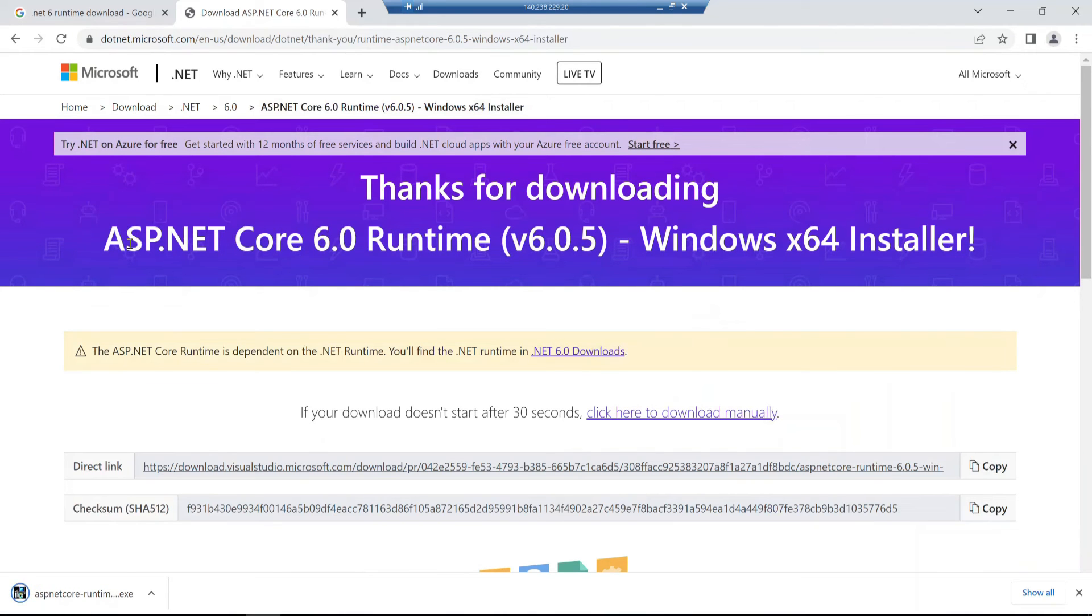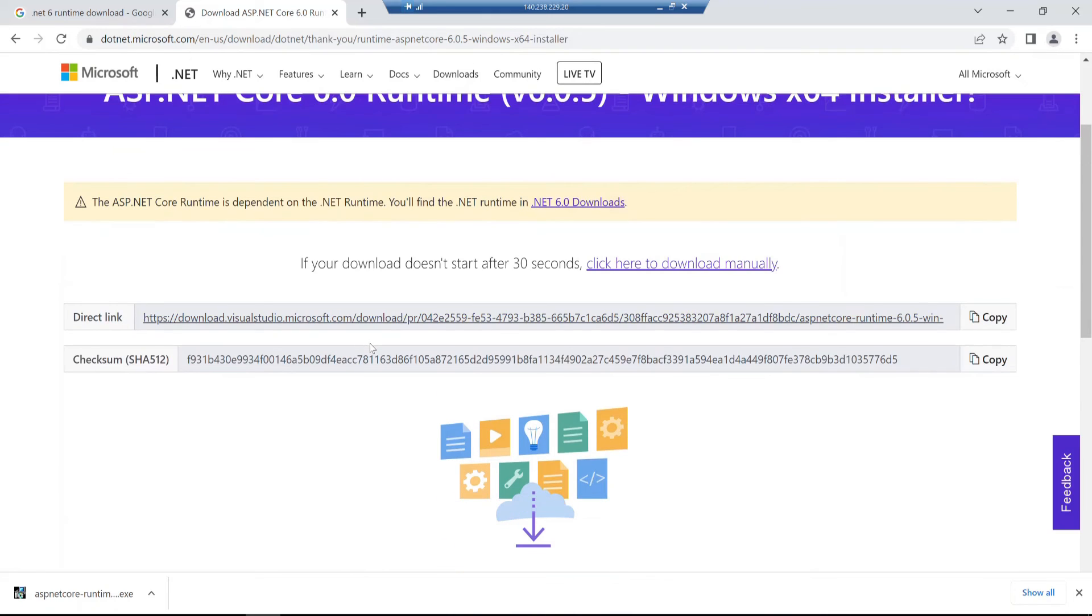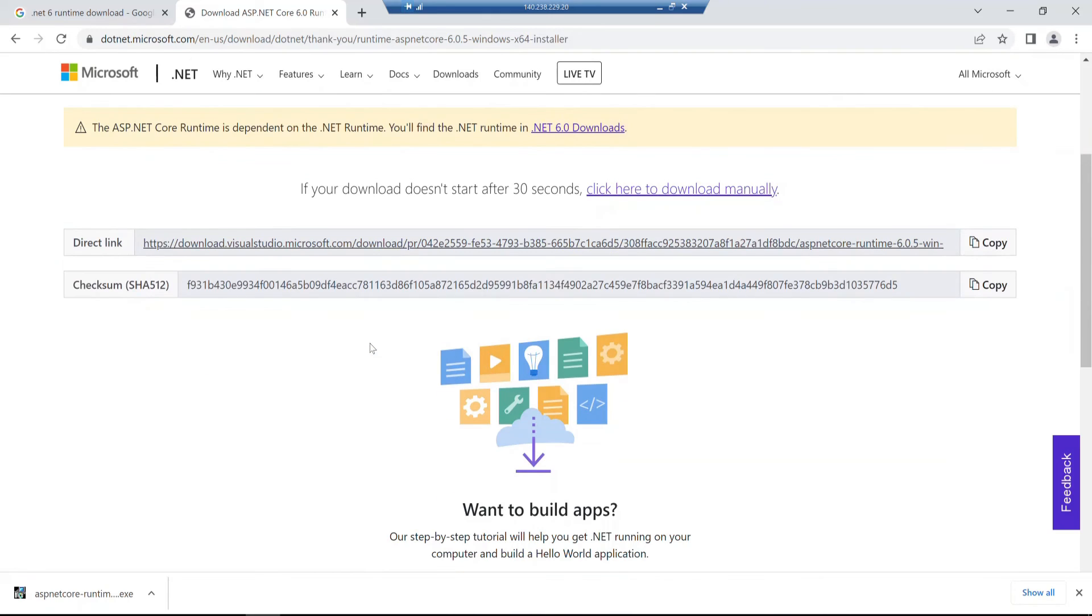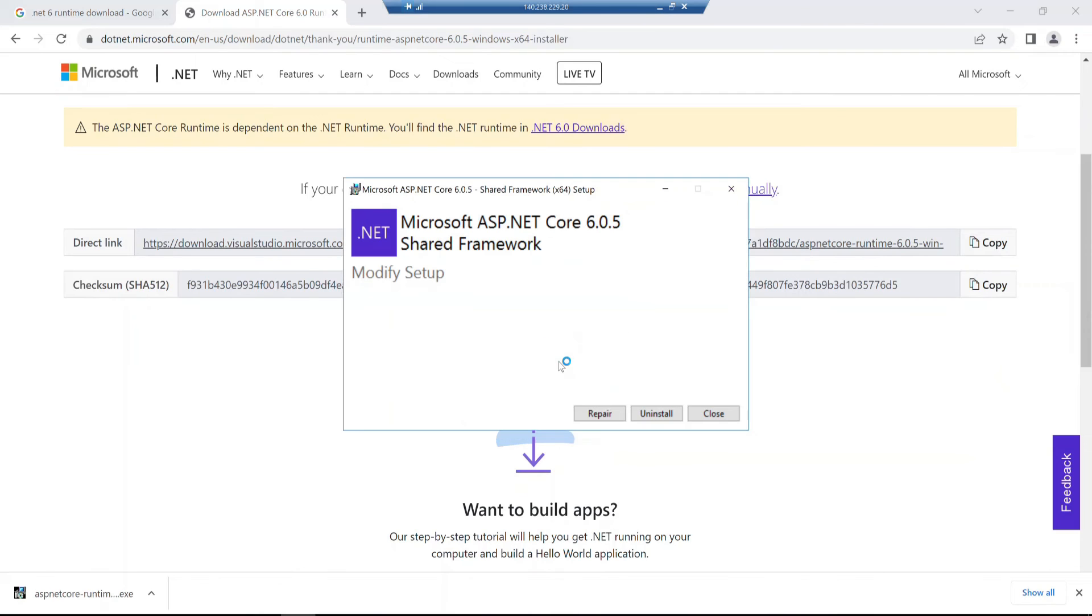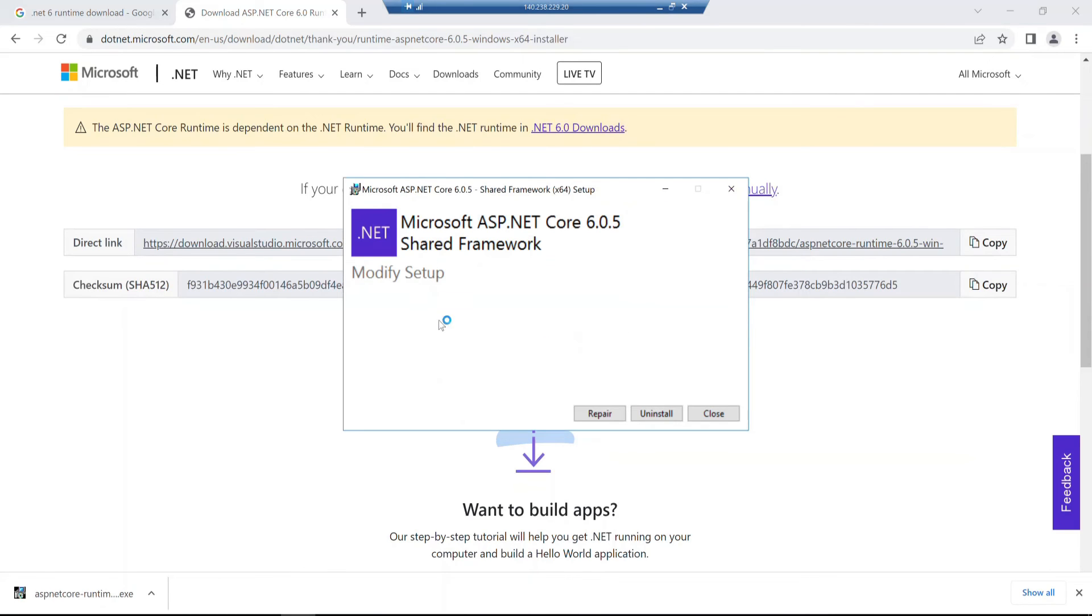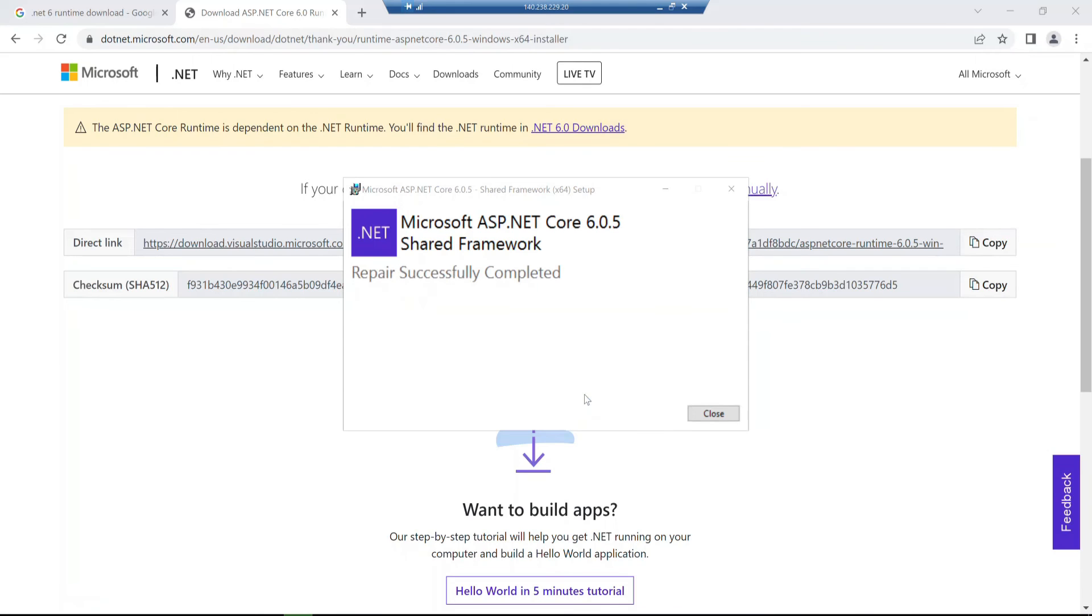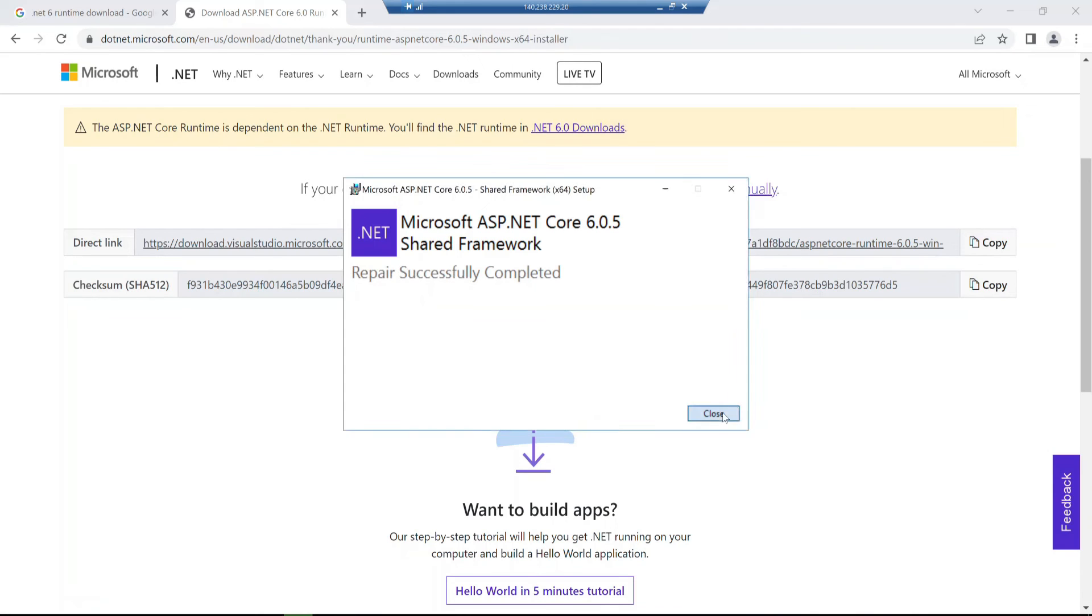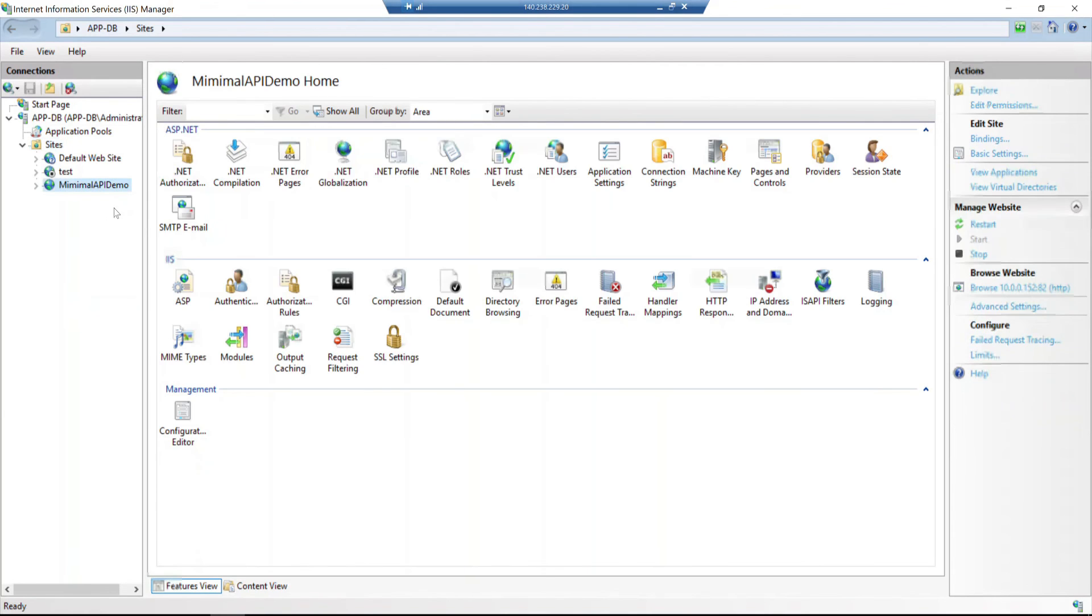For an API application to host, we need the .NET framework runtime installed. So we install the file and simply repair. Installation completes, and now I can try to browse.